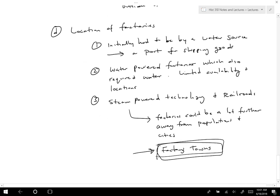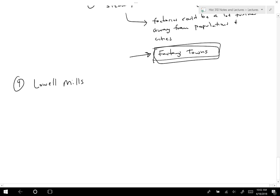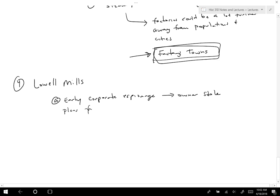The Lowell Mills are going to be one of the earliest factory structures and show the transition in system from what they initially tried to do to what industrialization becomes. The Lowell Mills began with new technology — and this is an early case of corporate espionage, as the owner stole plans from England. The Lowell Mills were textile factories.